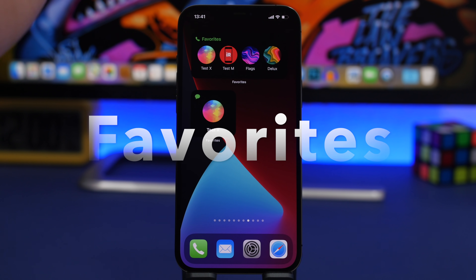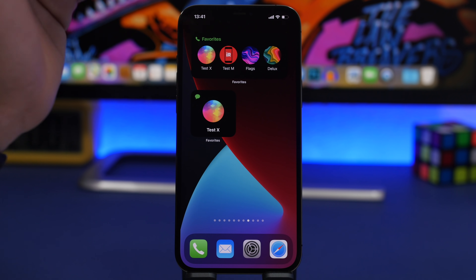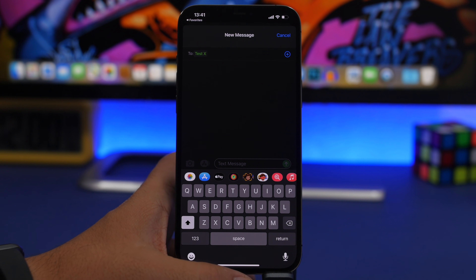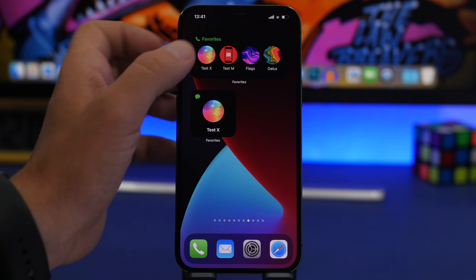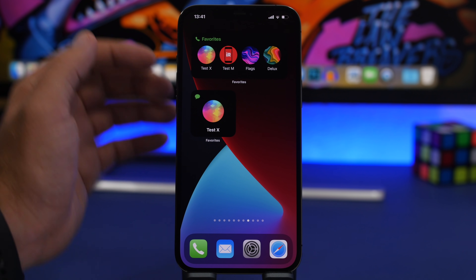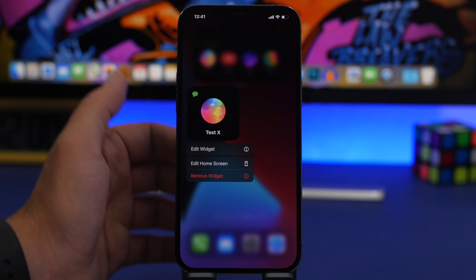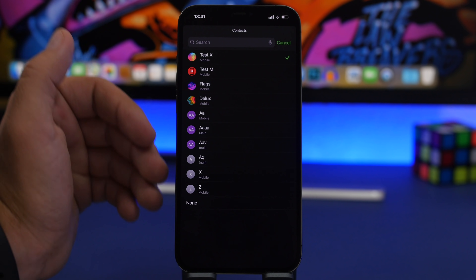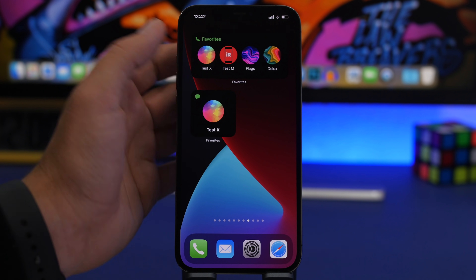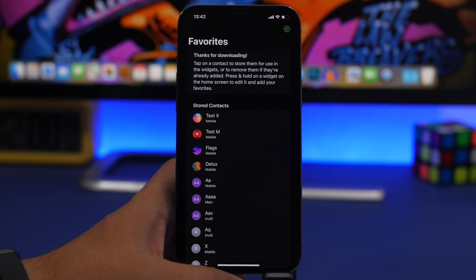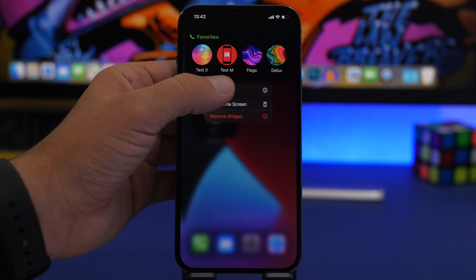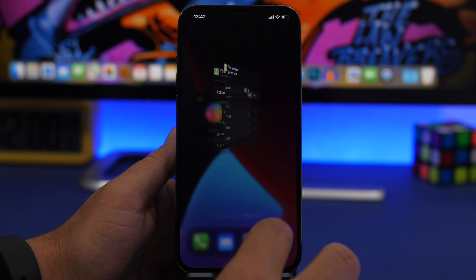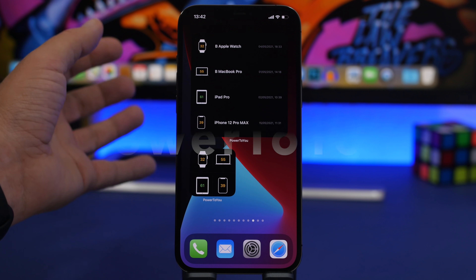Next up is Favorites — an amazing and very useful widget that lets you call or message someone directly from the home screen. I'm not sure why Apple didn't add a contacts widget, but this fills that gap. You can tap to send a text message or call a contact directly. Tap 'Edit Widget' to choose the action — call or text — and select your contact. On the bigger widget, you can add multiple contacts one by one and rearrange them by tapping and holding.